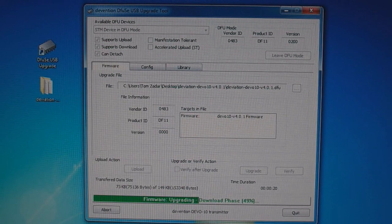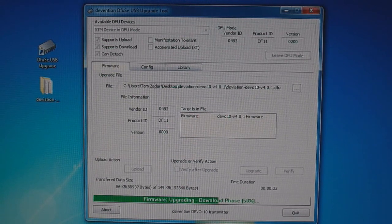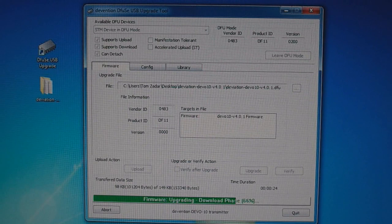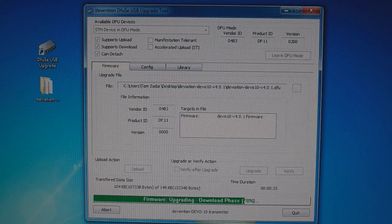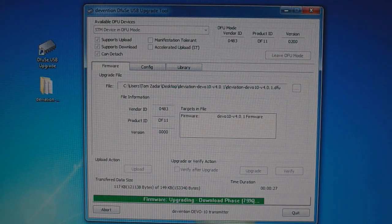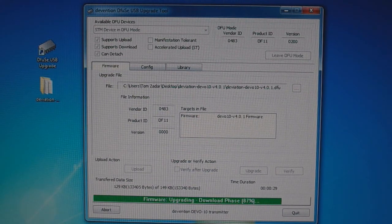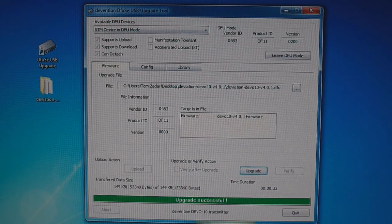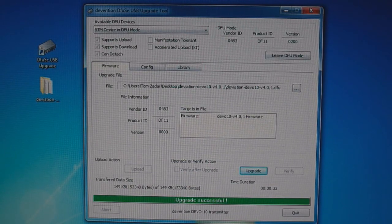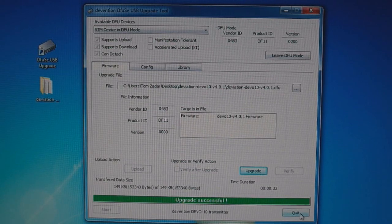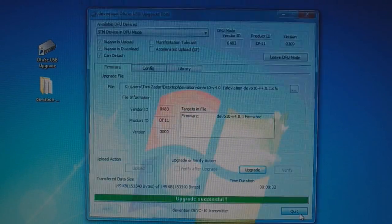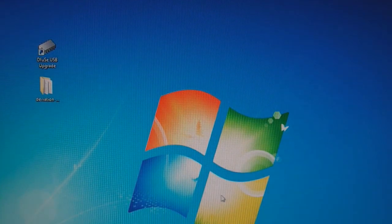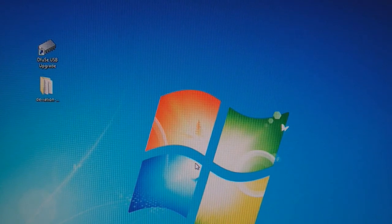Now this has to be done in two stages. After we do this, we have to power down the transmitter and then turn it on holding another switch to transfer over the files, which I'll show you how to do here. Upgrade successful. Once you get that message, click quit. Turn the power off on your transmitter.